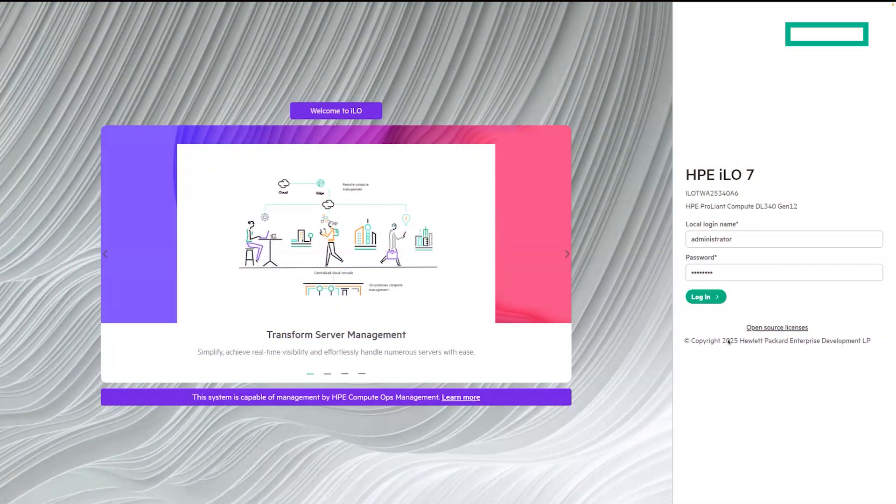Let's take a tour of HPE ILO 7. This latest release has been redesigned from the ground up with a new generation ILO ASIC and a new familiar stack.